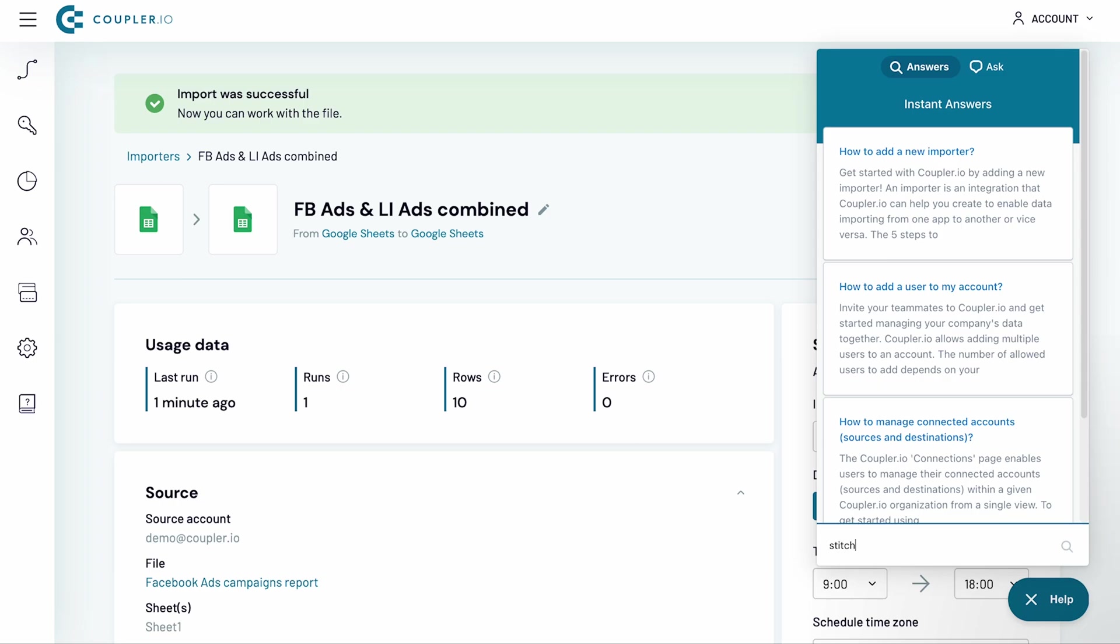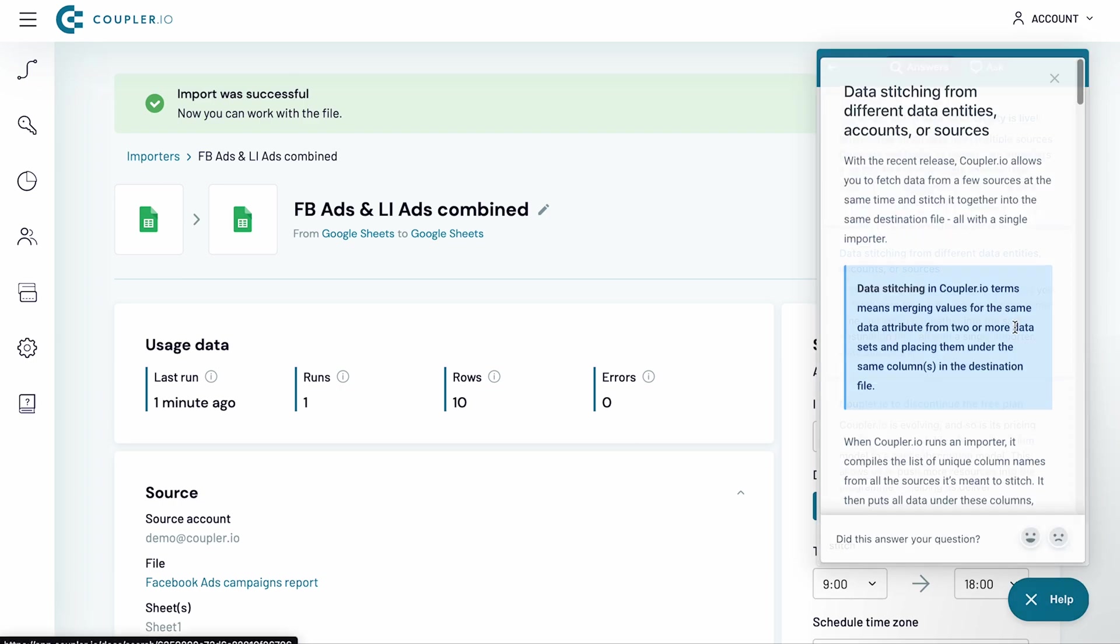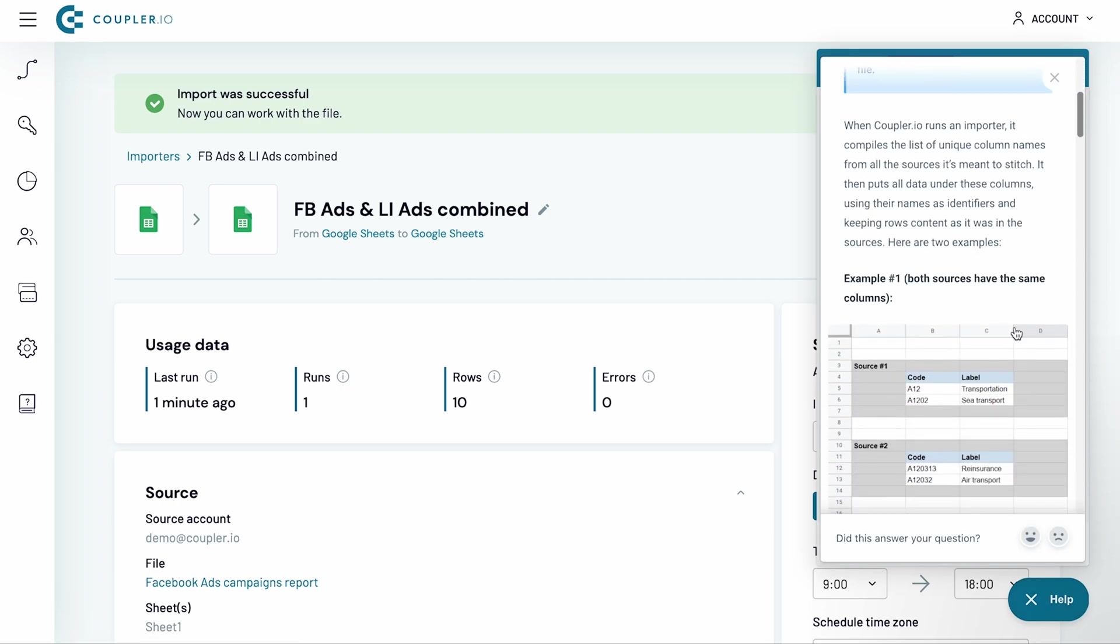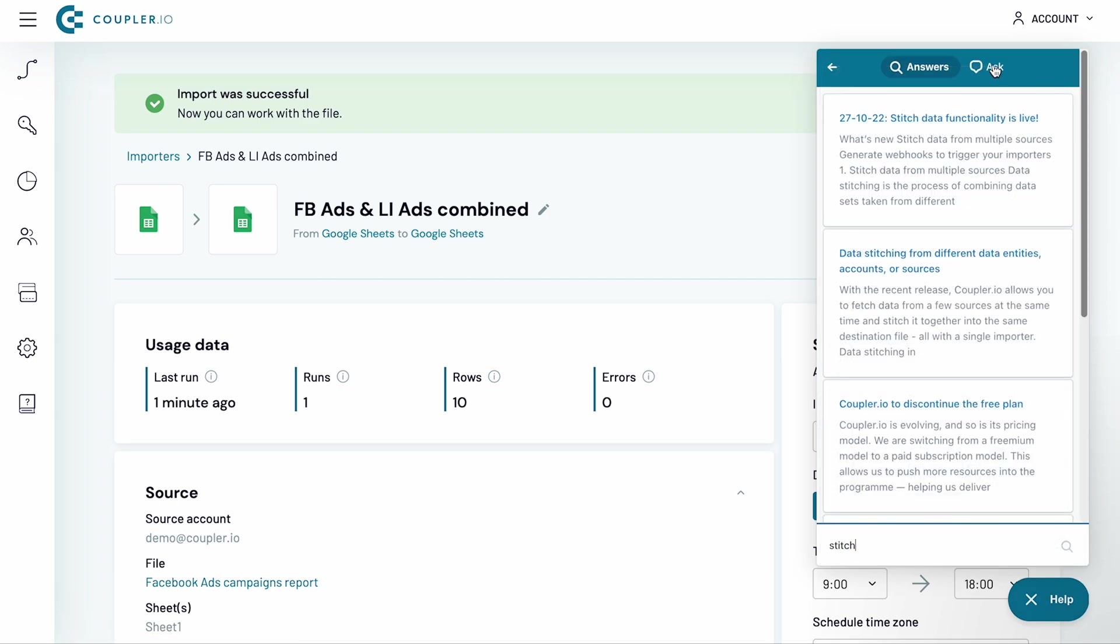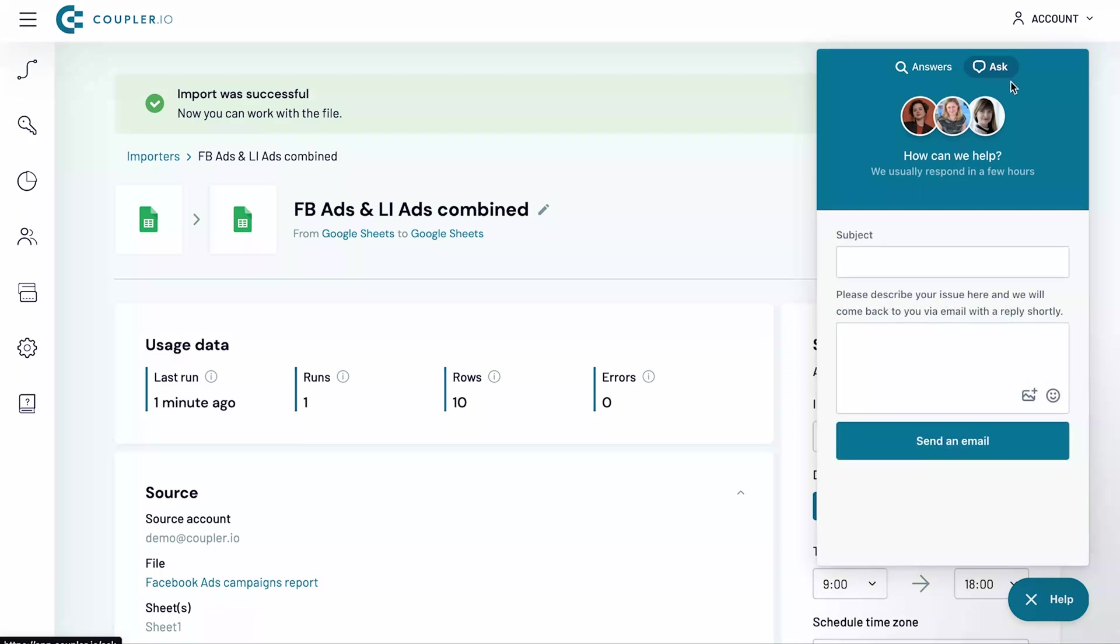Find out more about data stitching from our knowledge base. As always, if you need help, just reach out to our support team, who will be more than happy to help.